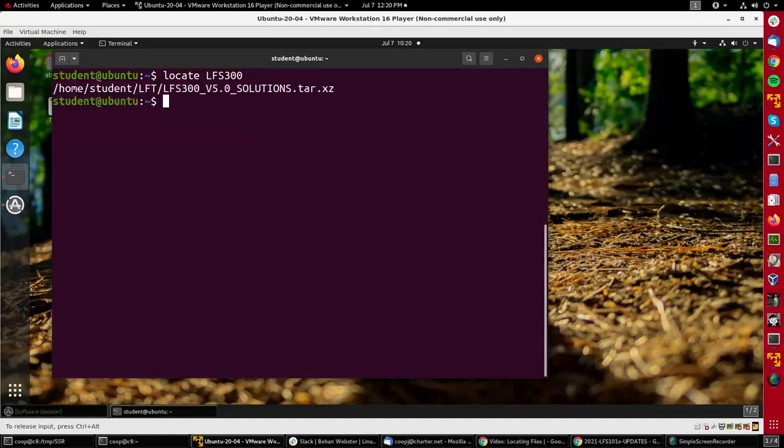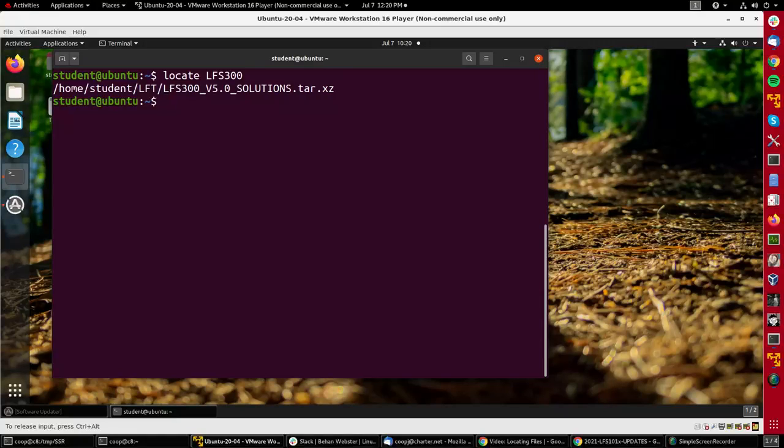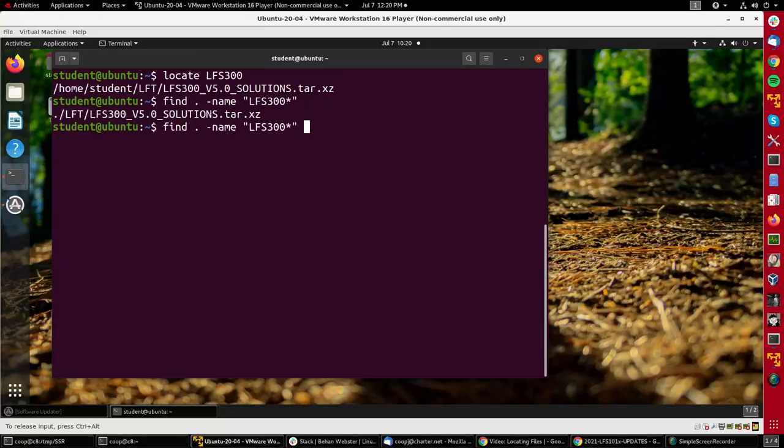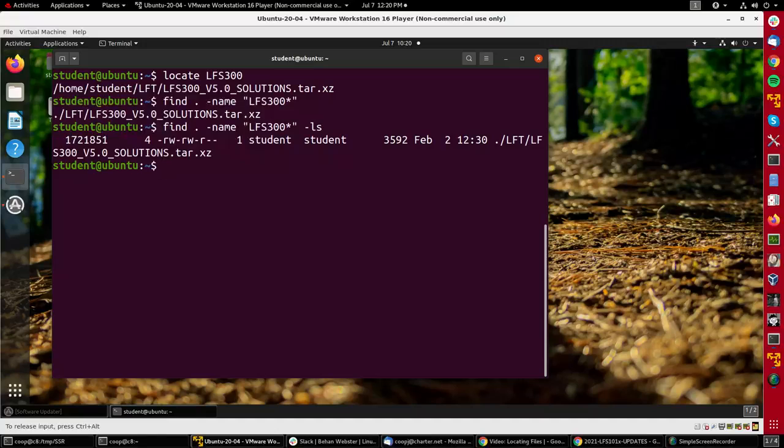I could also find it by doing find dot, meaning the current directory, name LFS300 star, and then I'll see it finds it. If I want to find out a little more, I can give the ls option, which will show me who owns it, what group they're in, the length of the file, the date, etc.